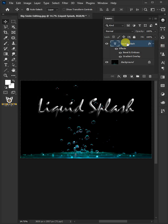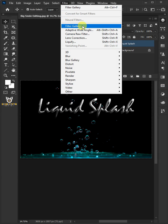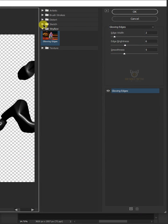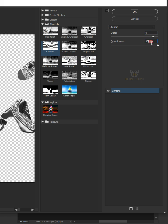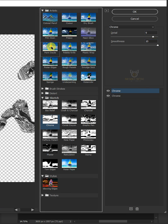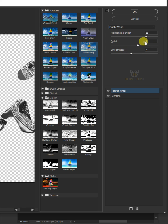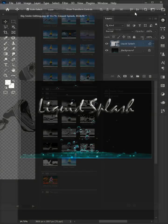Right-click on the text layer and choose Convert to Smart Object. Go to Filter and choose Filter Gallery. Open the Sketch folder and choose Chrome. Set the Detail to 9 and the Smoothness to 10. Click the New Effect Layer. Open the Artistic folder and choose Plastic Wrap. Set the Highlight Strength to 15, the Detail to 9, and the Smoothness to 7. When you're done, click OK.